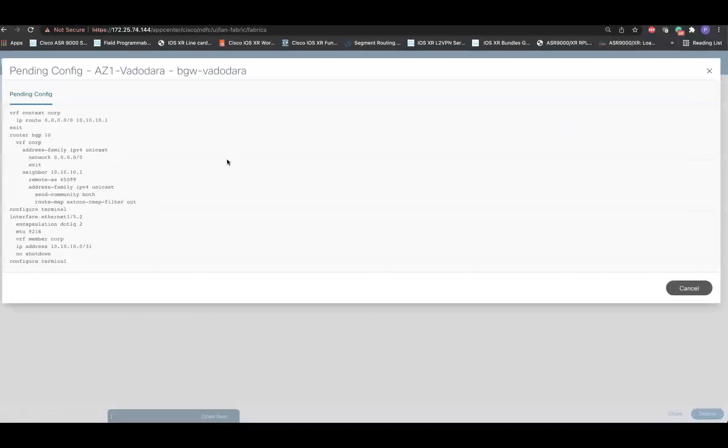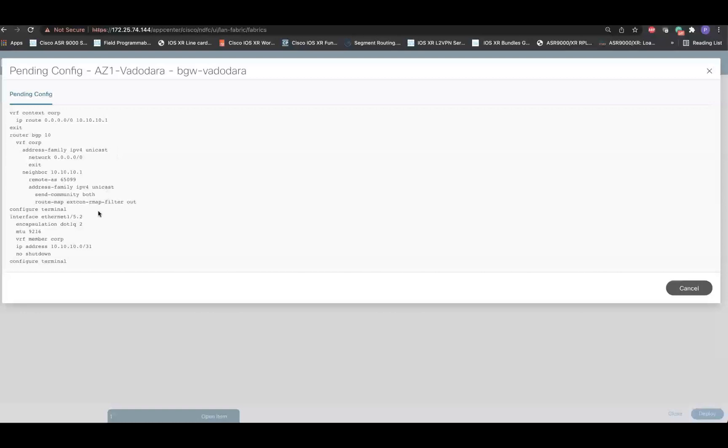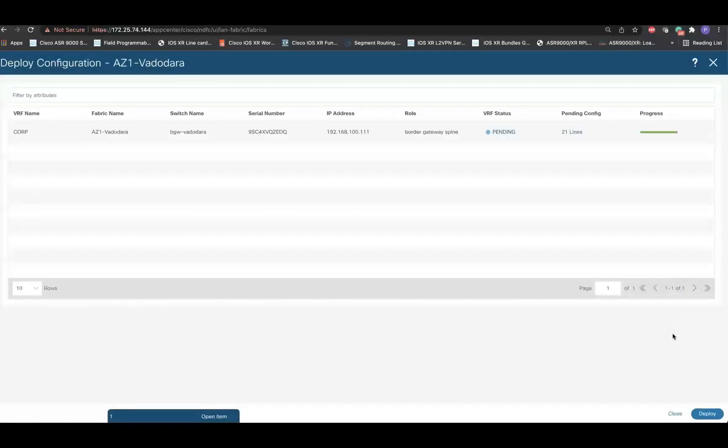As seen in the pending configuration, NDFC generates a default route pointing towards the next hop of the iOS XR router. Along with that, it also configures the VRF aware interface on the border device and the per VRF eBGP IPv4 session with the neighboring device. Once we have verified the configuration, simply click on the Deploy button.